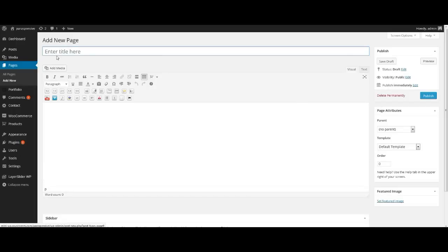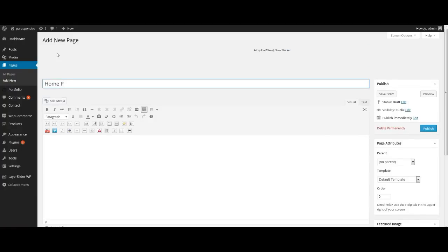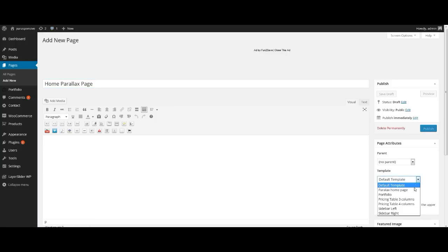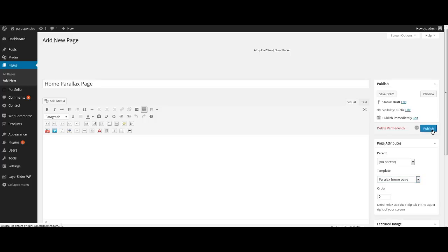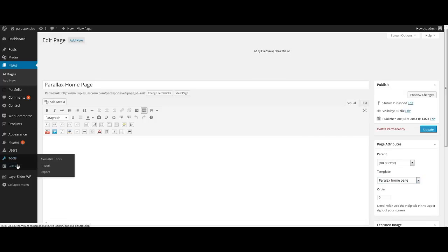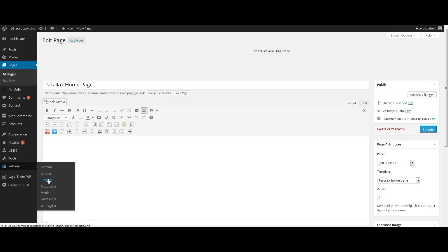At first we need to create a Parallax homepage. For this, go to menu Pages, press Add New, type its name and select template at the right: Parallax Homepage. Publish it. Next go to menu Settings, press Reading and select static page. In our case it is our Parallax homepage.